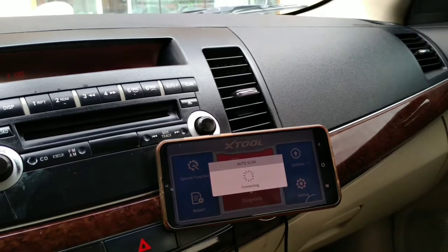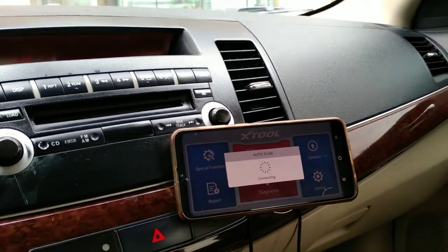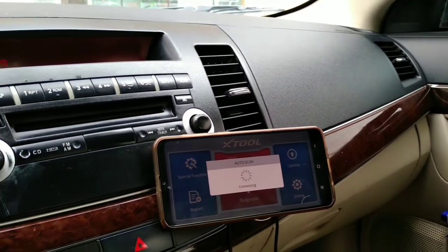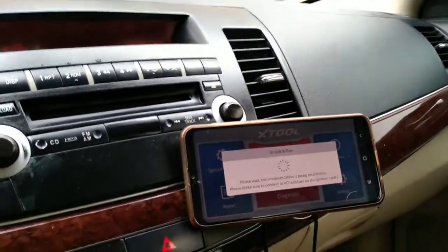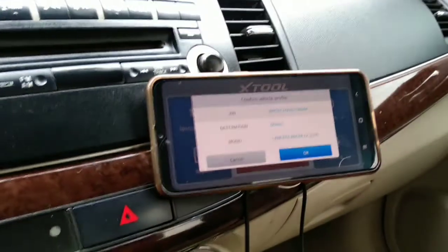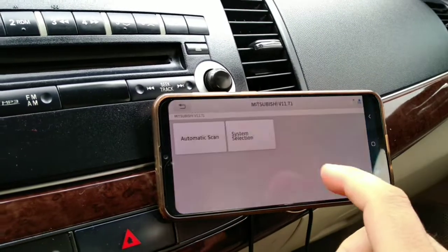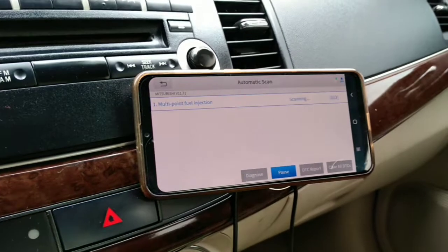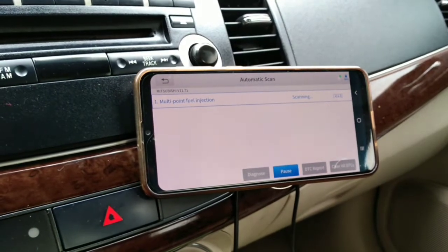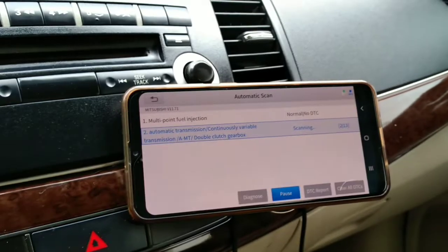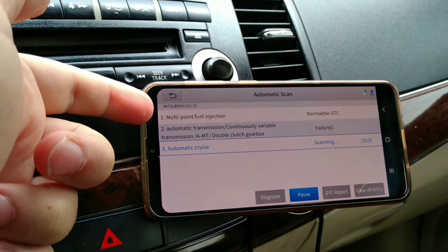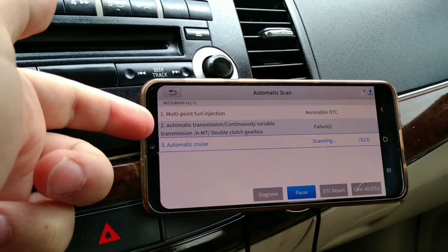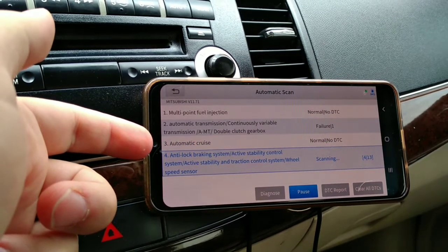What happens is when the scan tool - I think it's not just X-Tool, maybe most probably other scanners are doing the same, but let's stick here to X-Tool. What happens is when the scanner starts to scan the modules, first it scans the multipoint fuel injector, then automatic transmission, then cross control, then ABS.